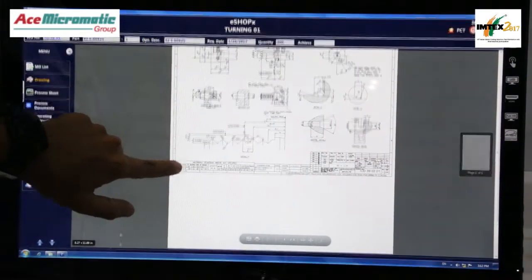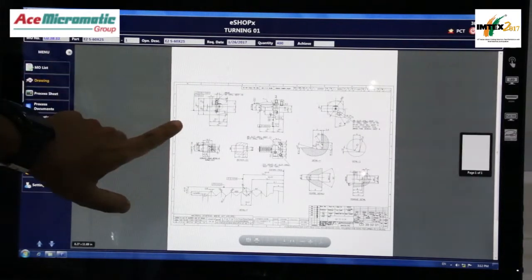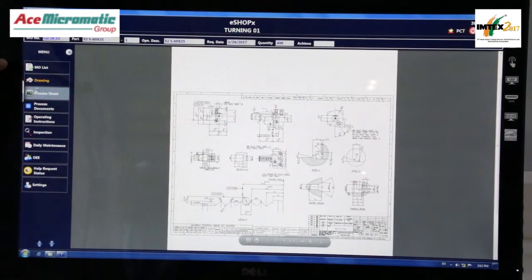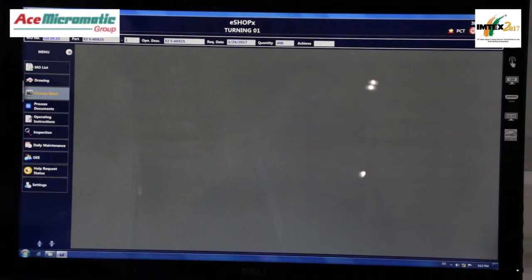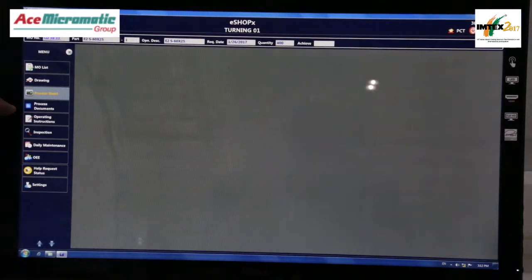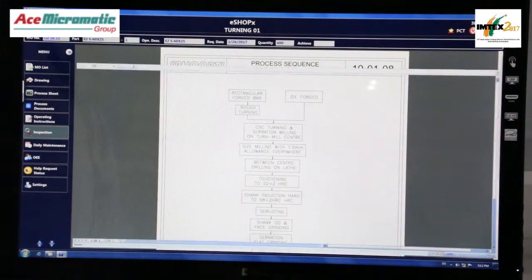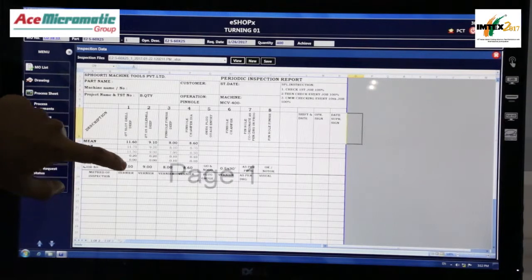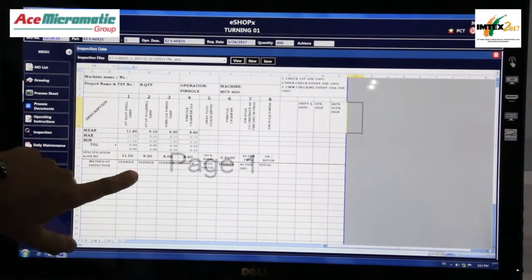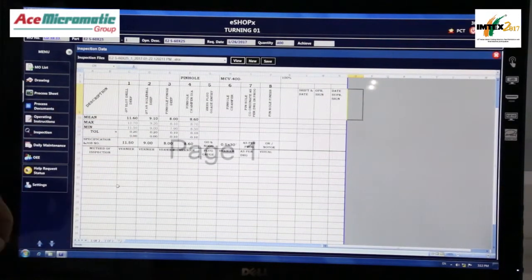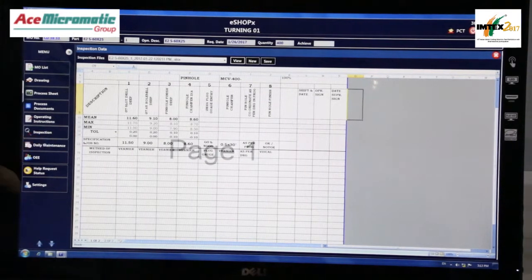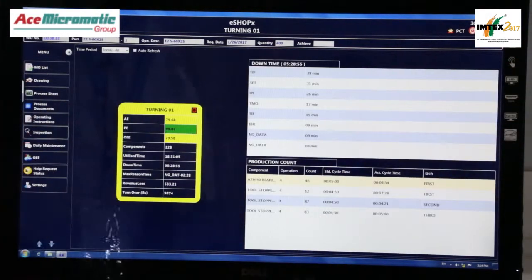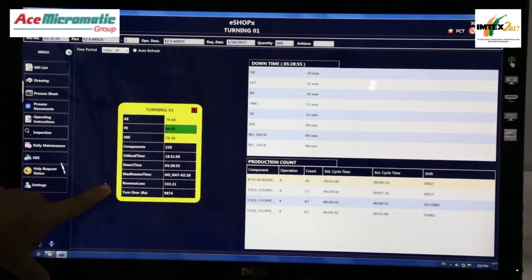You can see here that the drawing relevant to this work order number is available. The inspection report can be filled out without any printout, and the soft copy will be available in the server itself. The daily maintenance checklist also requires no printouts — he can fill it digitally. Because it is connected to TPMTRAC, he can also see his efficiencies in real time.